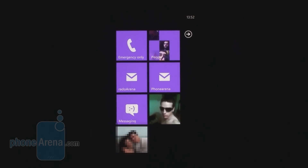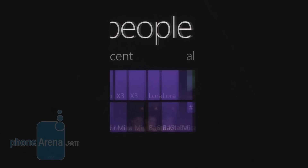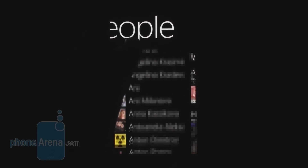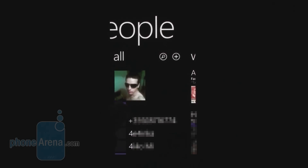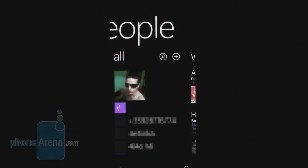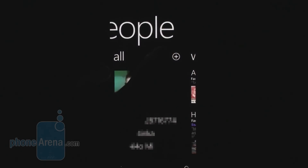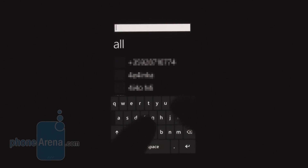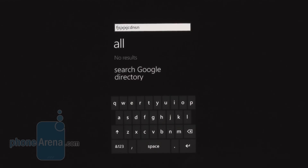Probably the most important hub is the People Hub, where you find your contacts. Here you have a list of all your contacts and can jump to a specific letter with the alphabet key. You can search for a contact by tapping the magnifying glass icon and then typing in a first or last name.